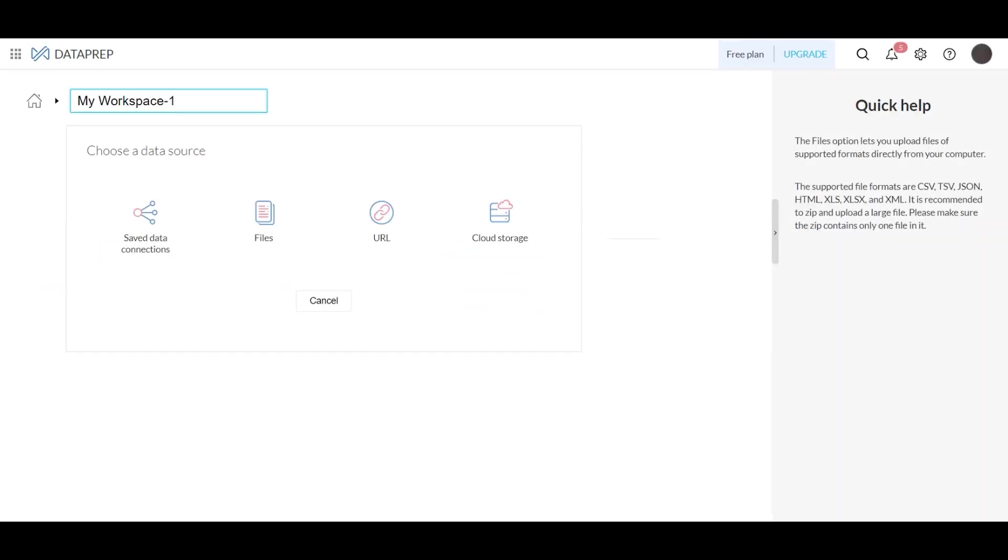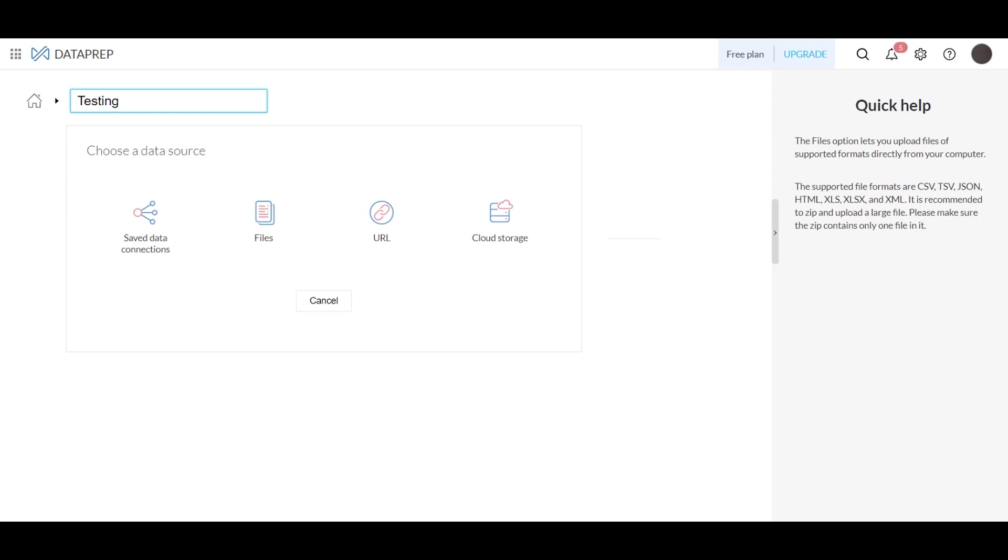The first thing you usually need to do when you first enter into the system is create a workspace. A workspace is going to be a centralized location for you to perform data preparation tasks like importing, exploring, cleaning, transforming, and analyzing your data. So we're going to name our workspace, and the next thing you're going to need to do is choose a data source.